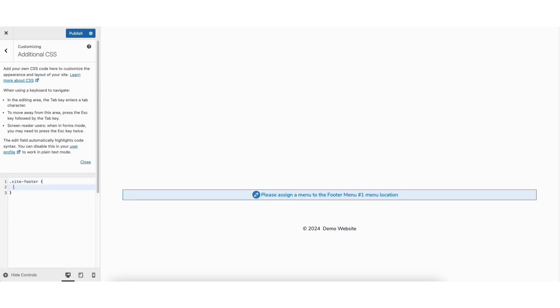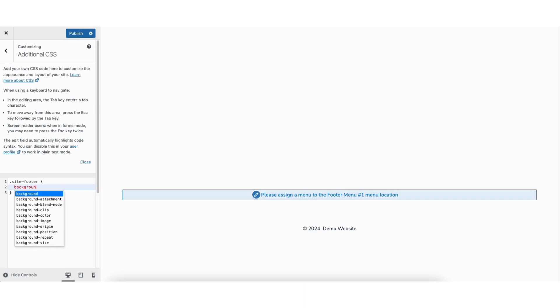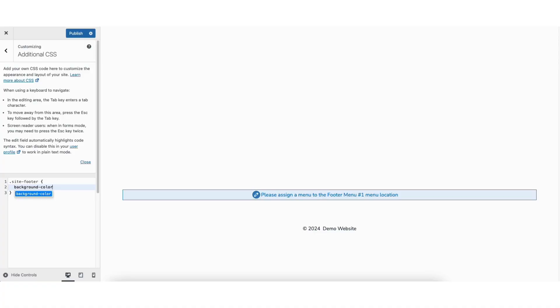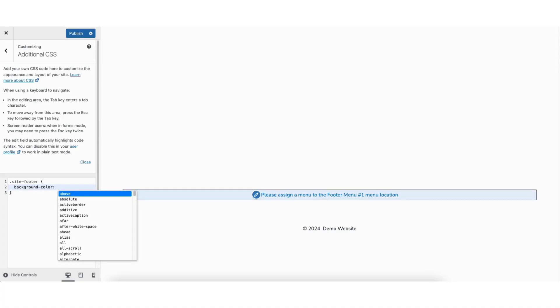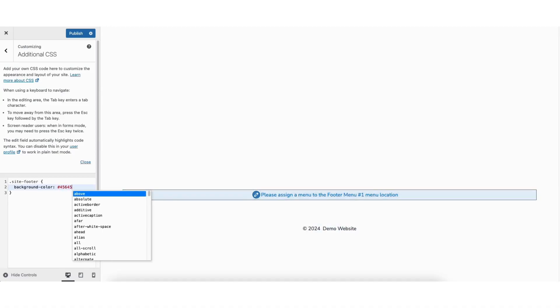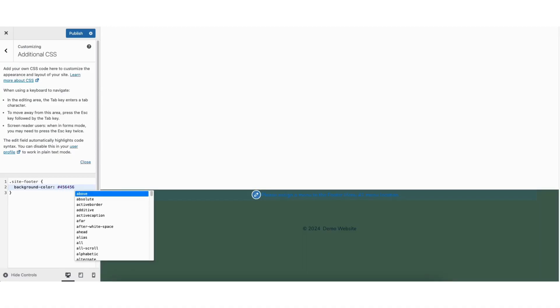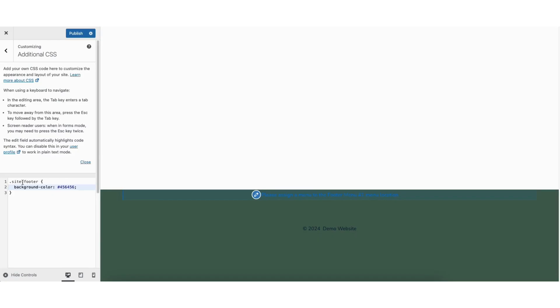Skip a line. Type in background-color. Enter a colon. Skip a space. Put in the color code you want to change the footer color to. Put in a semicolon.